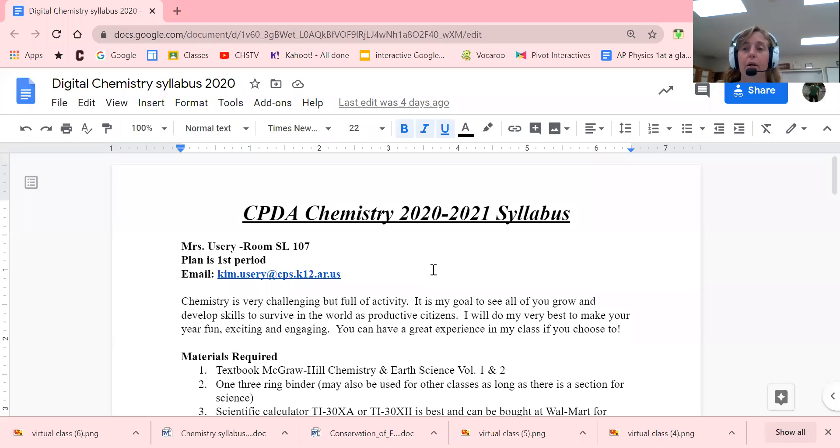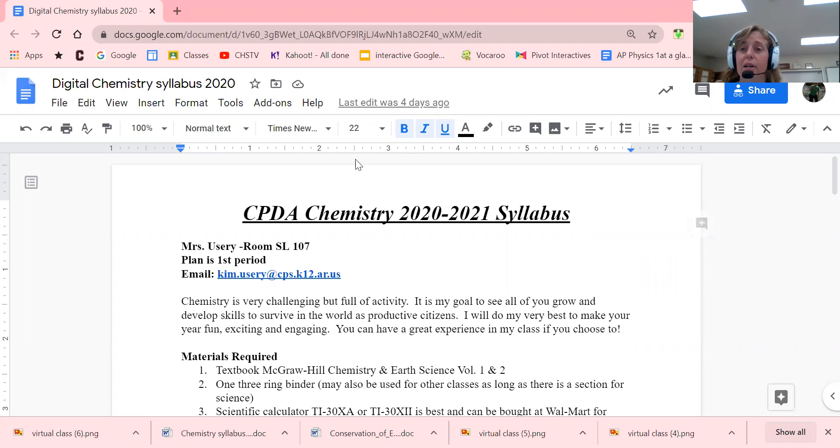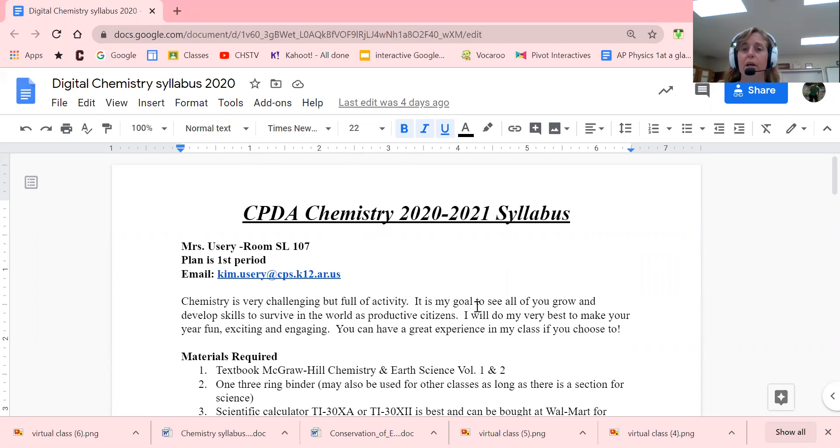Hey, welcome back digital kids. I'm going to go over the syllabus and talk about what's going to happen in this class this year. I'm going to share my screen with you. Now you can see the syllabus, and I've pushed this out to you electronically already, but I'm just going to go over some basic things.